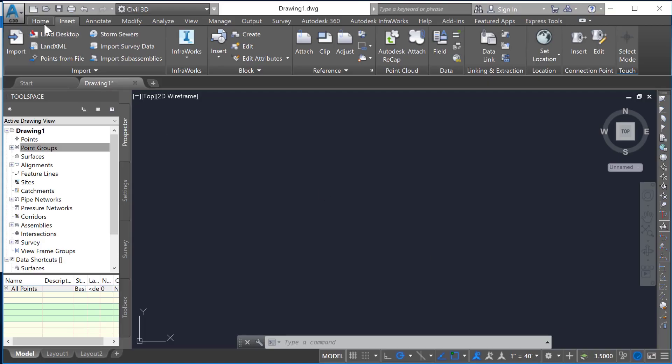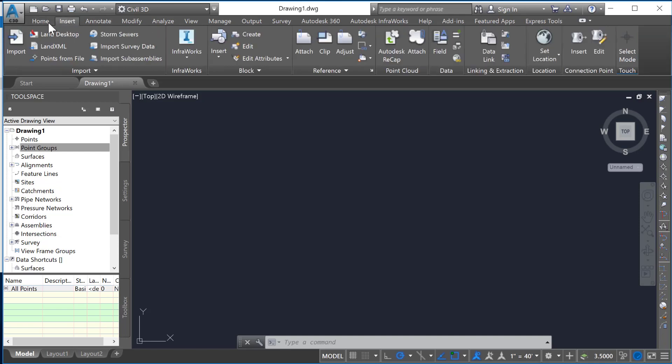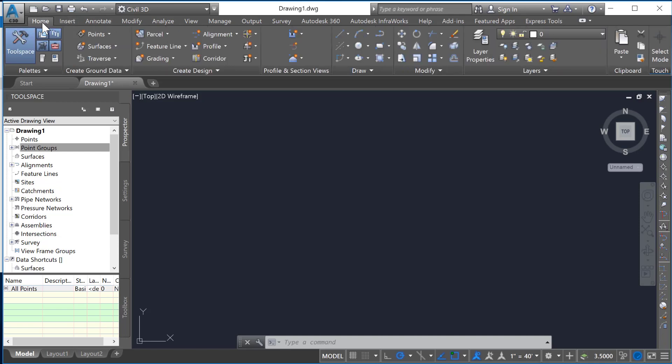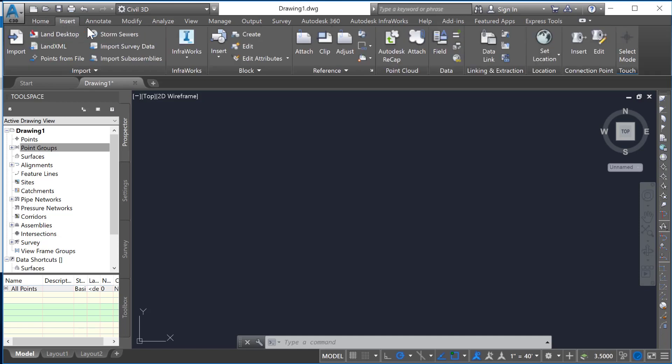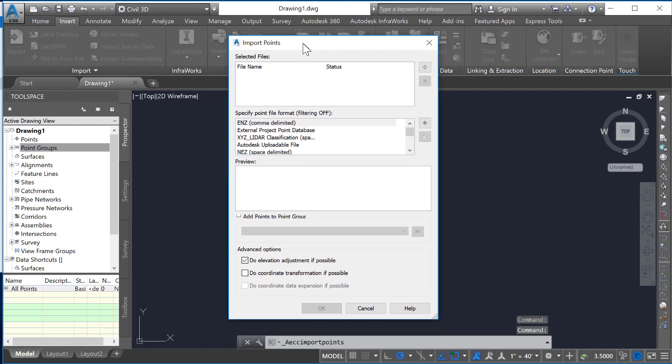We're going to be working in the Insert tab. Notice it's right next to the Insert. We have a ribbon here with all sorts of options, just like Microsoft products. We're going to go to Insert and Points from File. This will put our point file in.